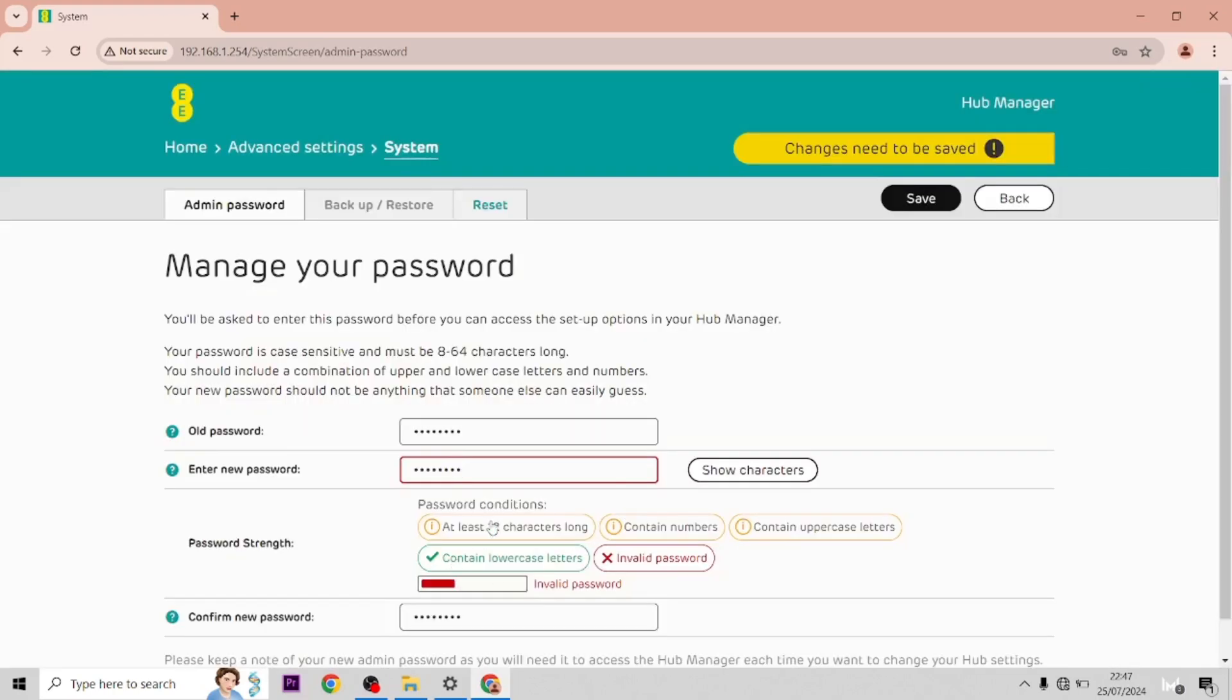Save. So it's too easy to guess, so we're going to have to do password123 exclamation mark, for example.